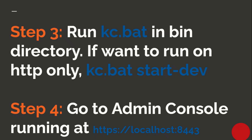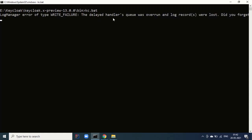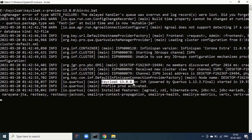Step three is to run kc.bat in the bin directory. If you want to run on HTTP only, you can use the dev profile with 'kc.bat start-dev'. In production this is not recommended, which is why we have generated the certificates. In production, we will replace self-signed certificates with trusted ones. You can see Keycloak 13.0 on JVM started in 9.97 seconds and the prod profile is activated.